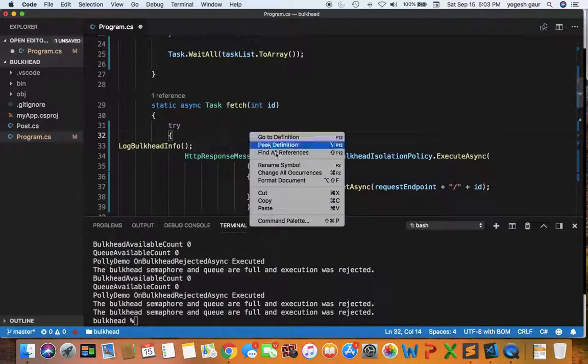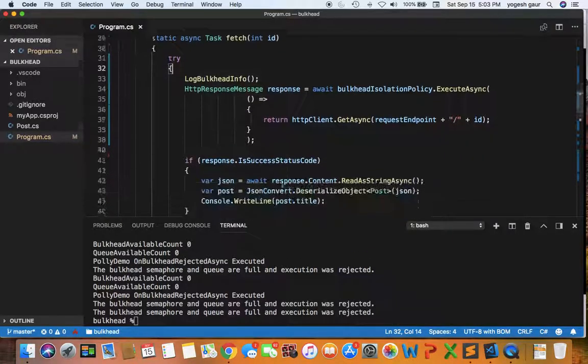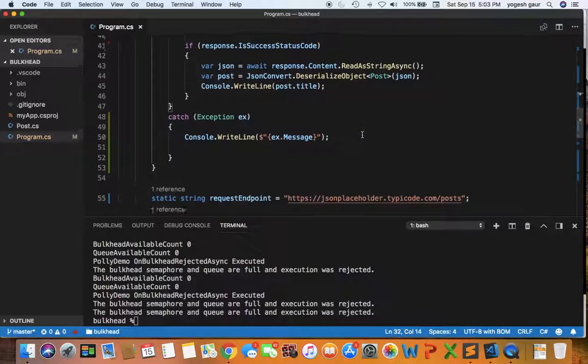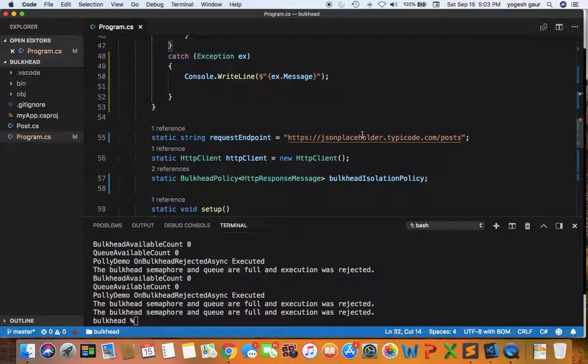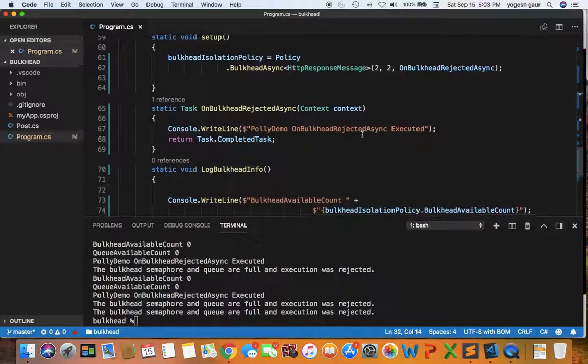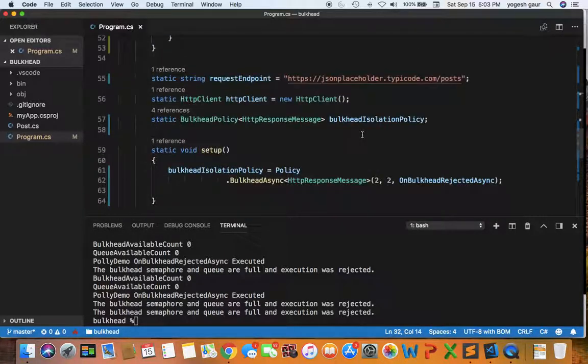That's the setup. That's all you really need to set up the bulkhead policy and run it. Let's see it in action.